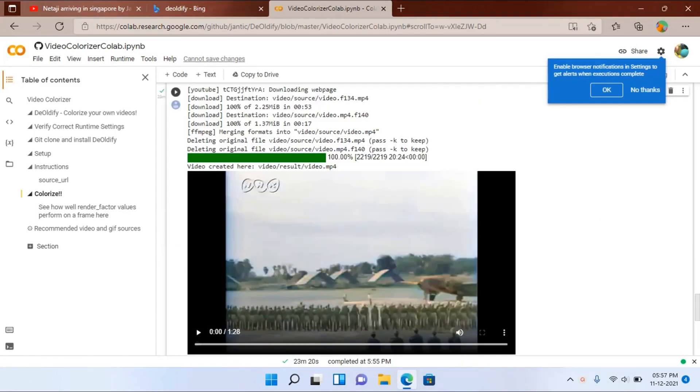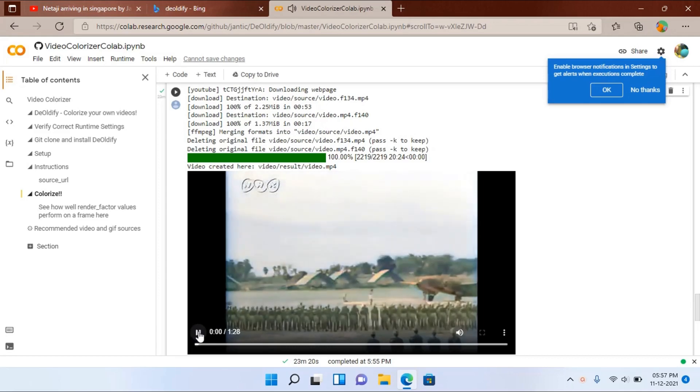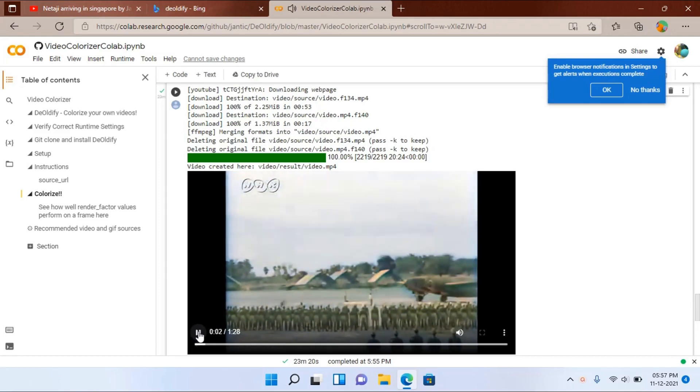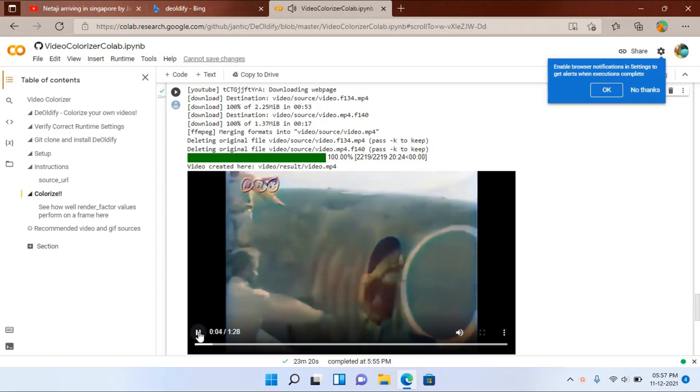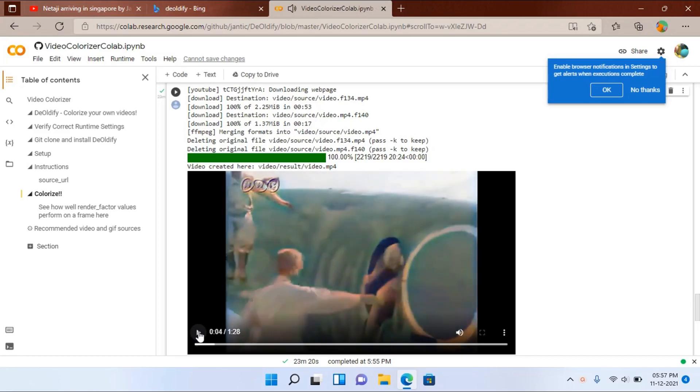Now after the file has finished converting, the resultant video is shown here. Now you can't expect to get a vivid HD quality colorization because in those days cameras were not of that much quality.